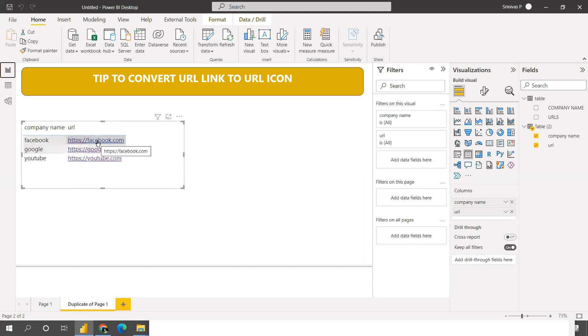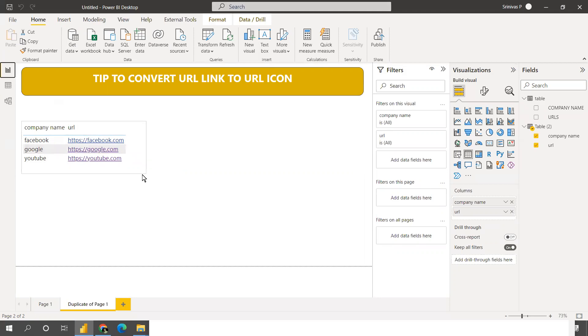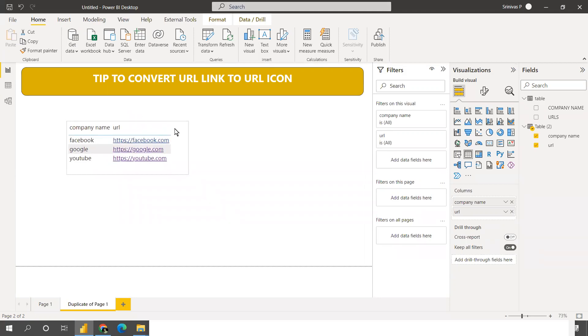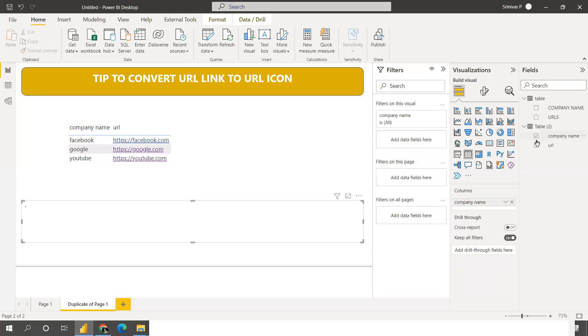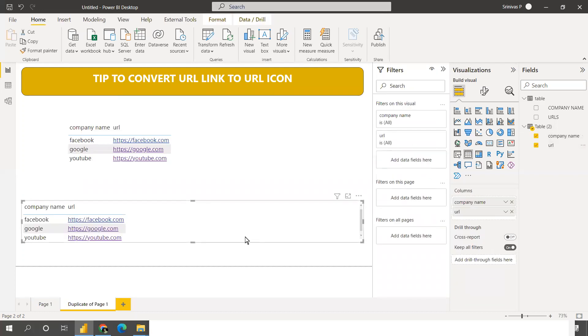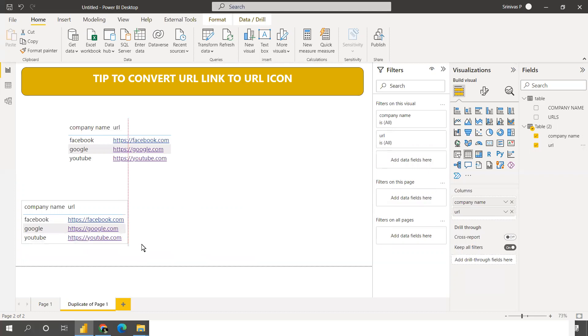The thing is I want to be a short URL. I want an icon, I don't want a very big URL to show in a table. For that purpose, you can take one more table. I will convert that. Just take company name and then URL.